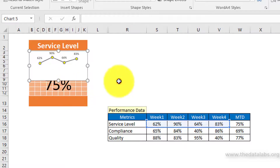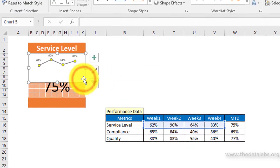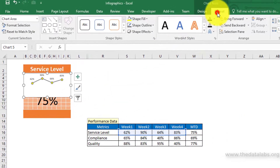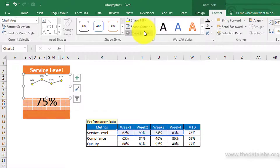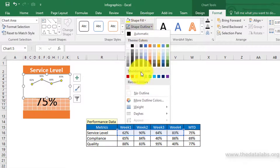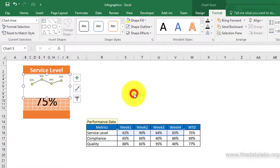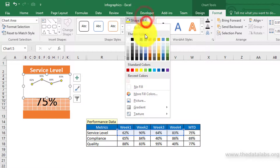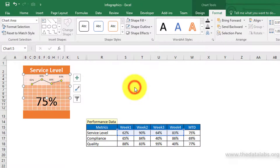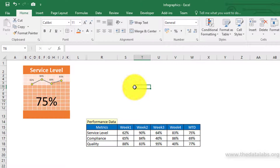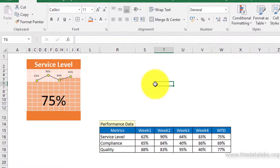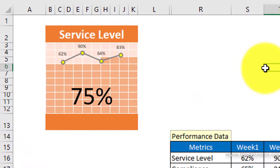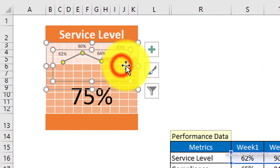Now select the chart and go to the Format tab. Click on Shape Outline and select No Outline. Then click on Shape Fill and select No Fill. Select the chart and adjust the plot area.